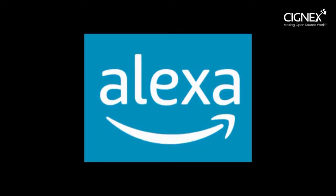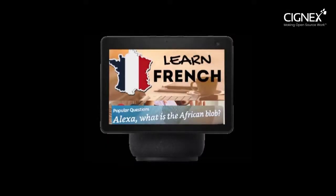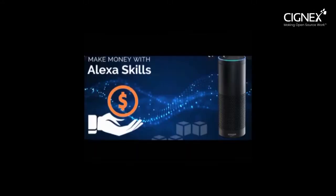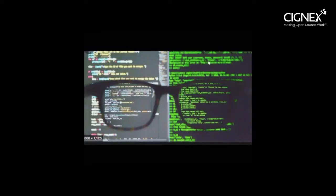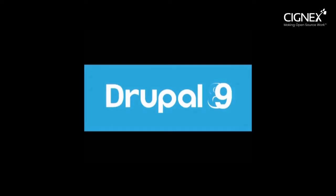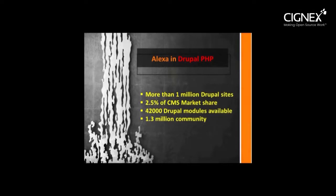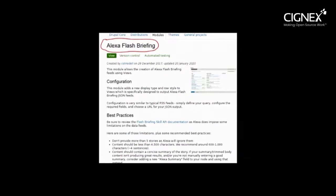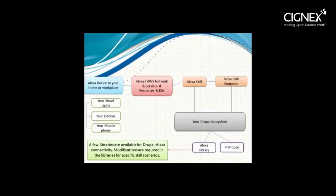I am sure you have heard of Amazon Alexa. One can create a wide variety of voice-based apps using Alexa. You will notice that many Alexa apps are developed using Lambda, Python, or Java. If your organization has invested in Drupal extensively, it makes more sense to make Alexa skills using Drupal PHP rather than use Lambda, Node.js, or Python. In this presentation, we will show you how to easily create Alexa voice skills using Drupal libraries for Alexa.